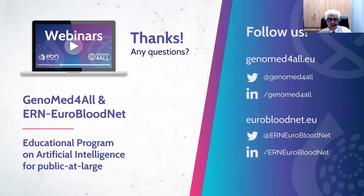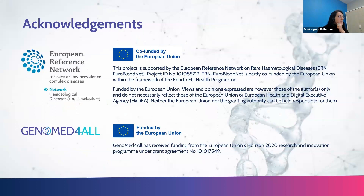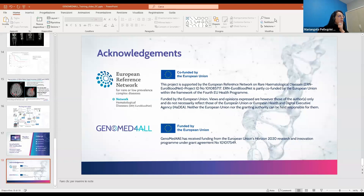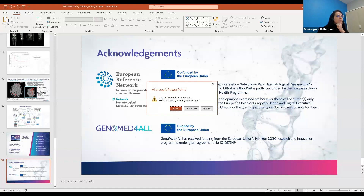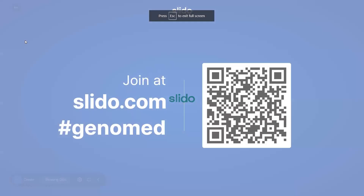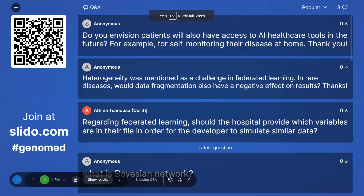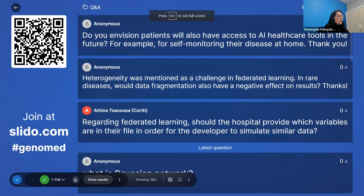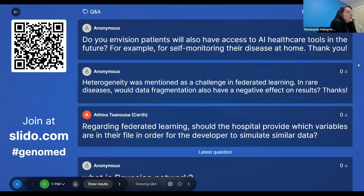Thank you very much for that presentation. We now have about 20 minutes for discussion. There are already questions in the chat. The first question from Slido: Do you envision patients will also have access to AI healthcare tools in the future, for example for self-monitoring their disease at home?